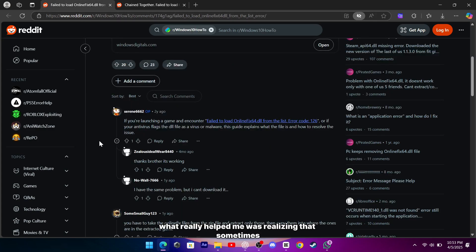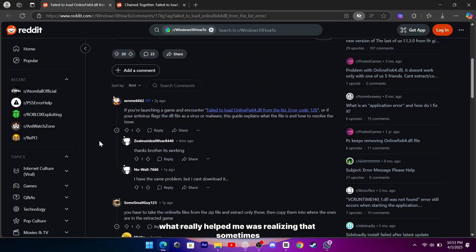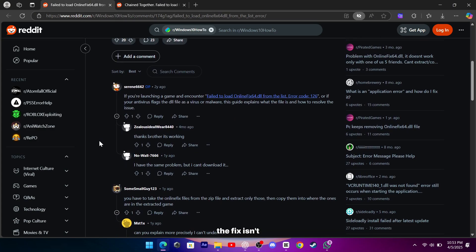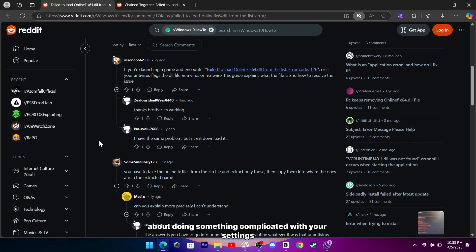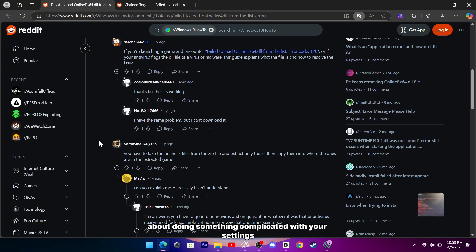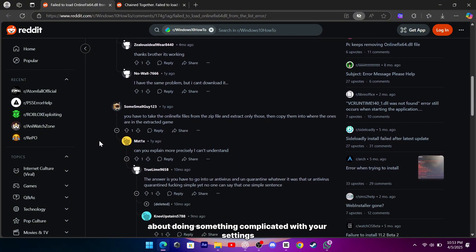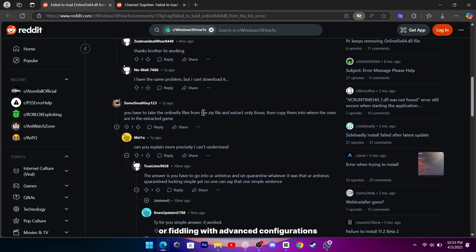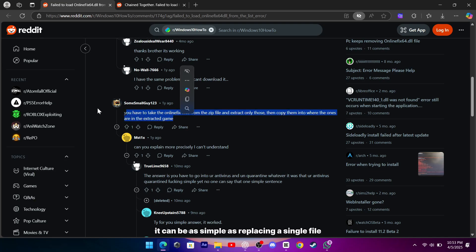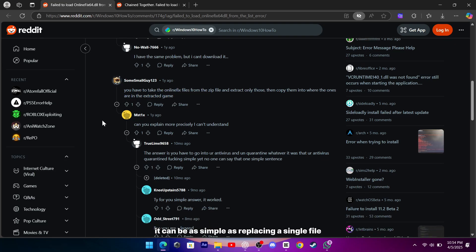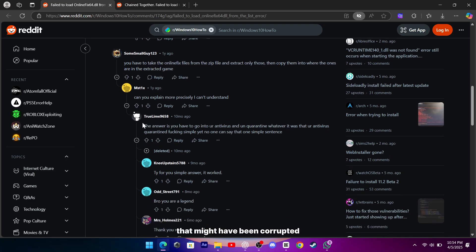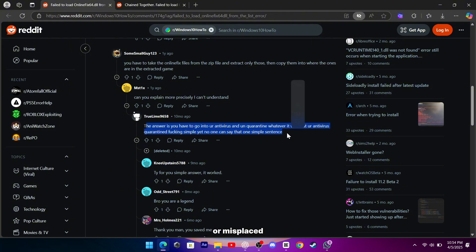What really helped me was realizing that sometimes the fix isn't about doing something complicated with your settings or fiddling with advanced configurations. It can be as simple as replacing a single file that might have been corrupted or misplaced.